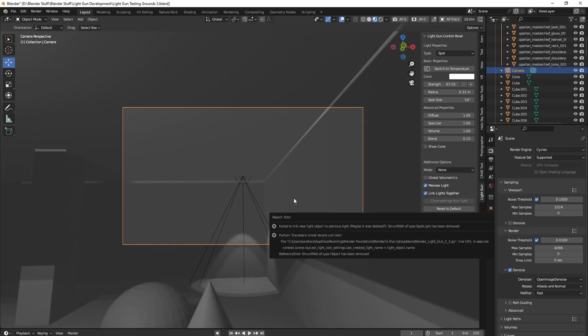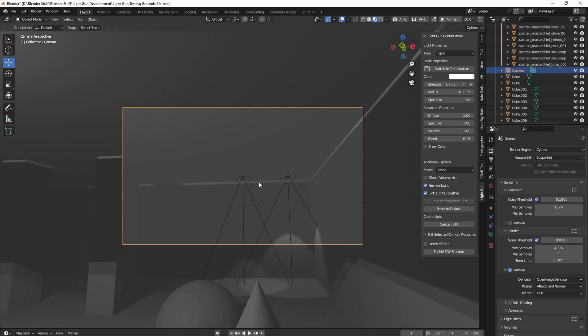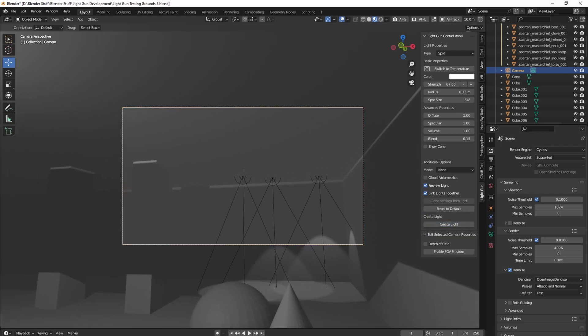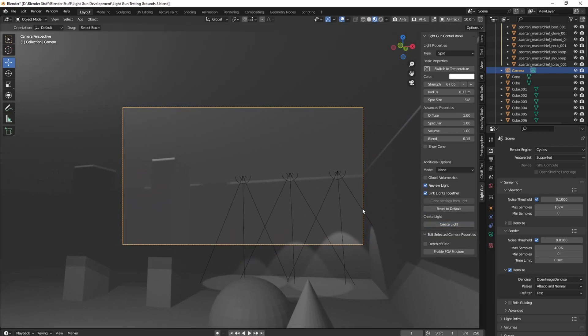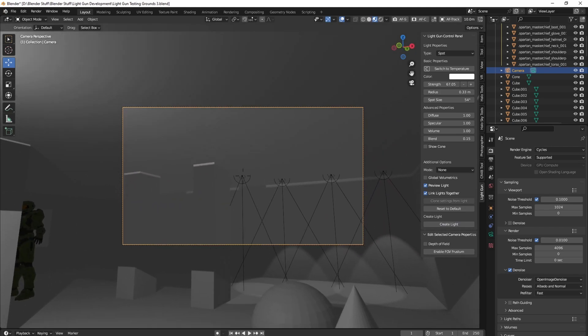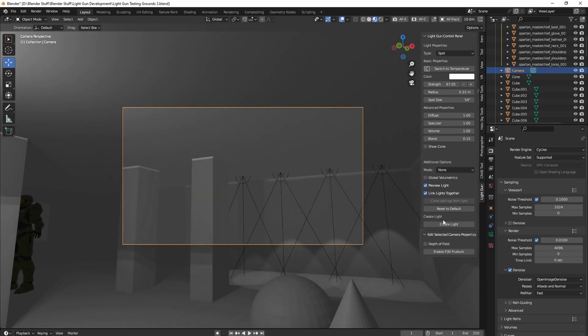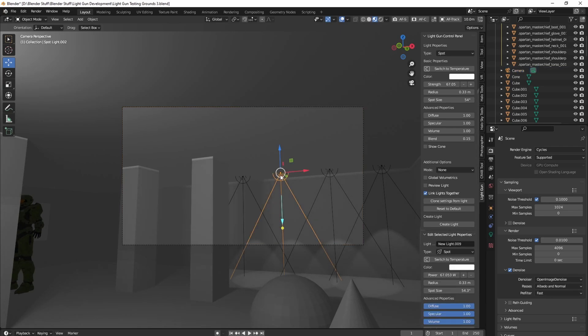So I'll create this spotlight here, create a spotlight here, create a spotlight here, and we'll create a spotlight over there. All right, we'll turn preview mode off. We now have these lights, they're linked together.